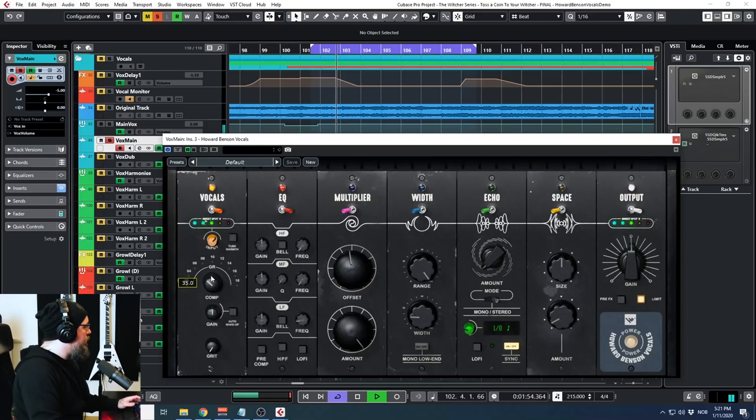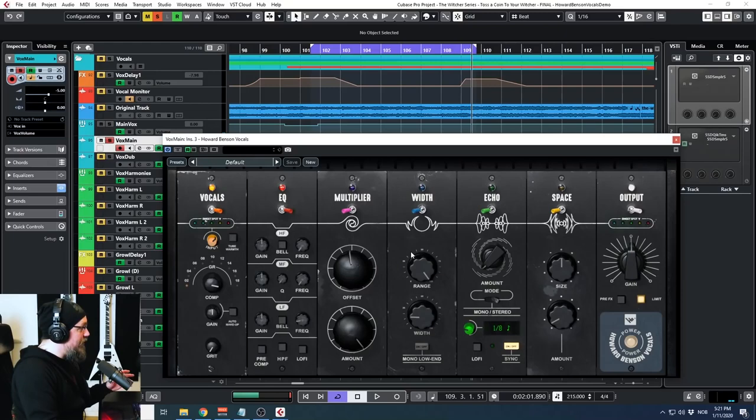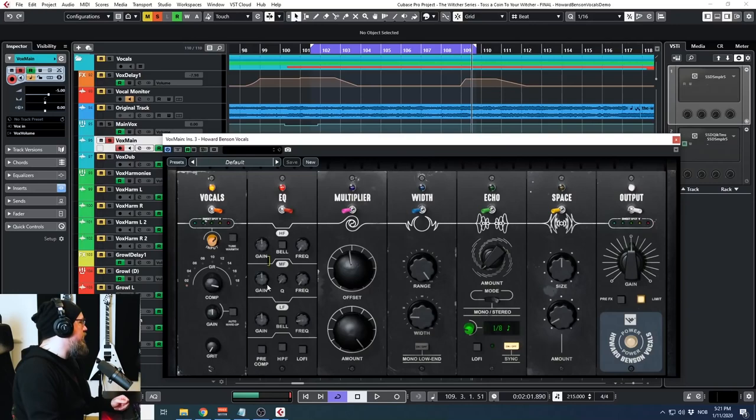So below the input we have the compressor knob. Now there are no settings for ratio, for attack, release or anything like that, so this compressor sounds the way it is. Luckily it sounds really really good. So let's just crank it up to approximately where I had it on the song. That's approximately where I had it. And I like to have a lot of compression on.